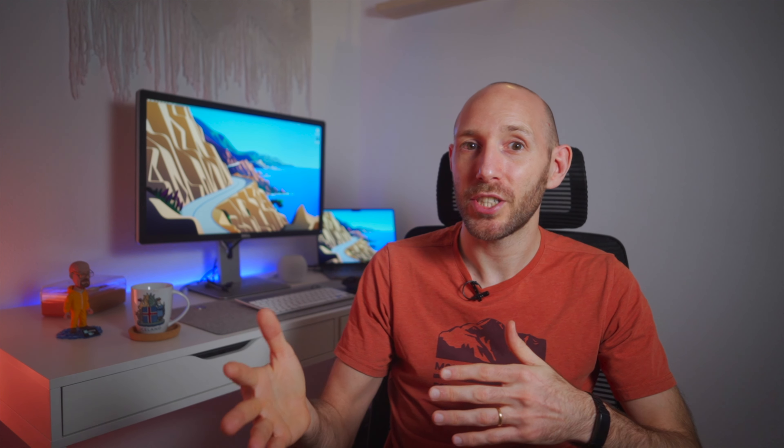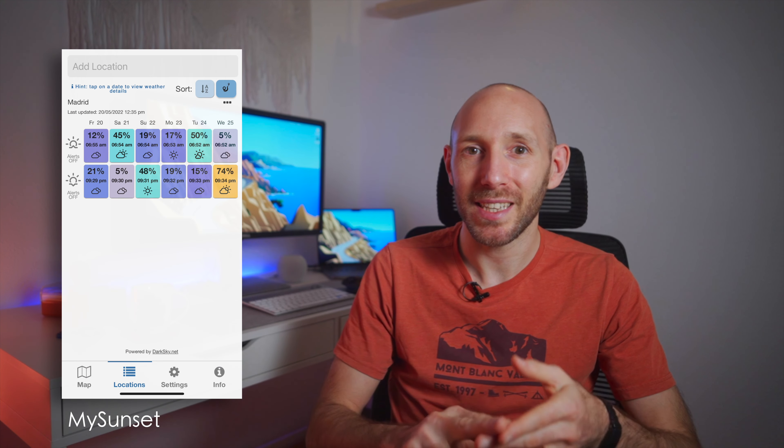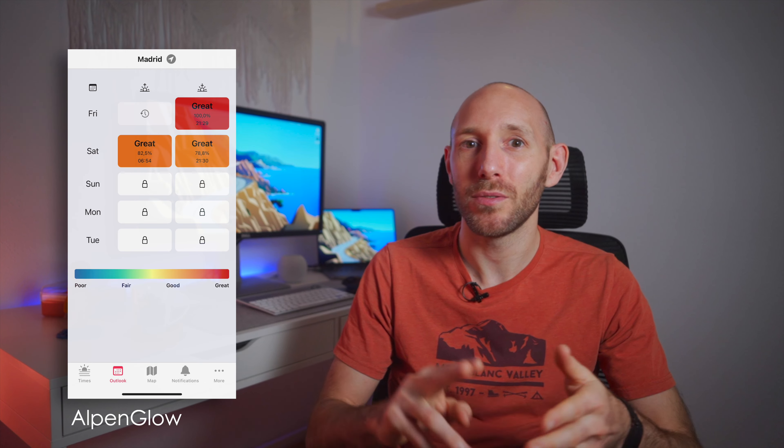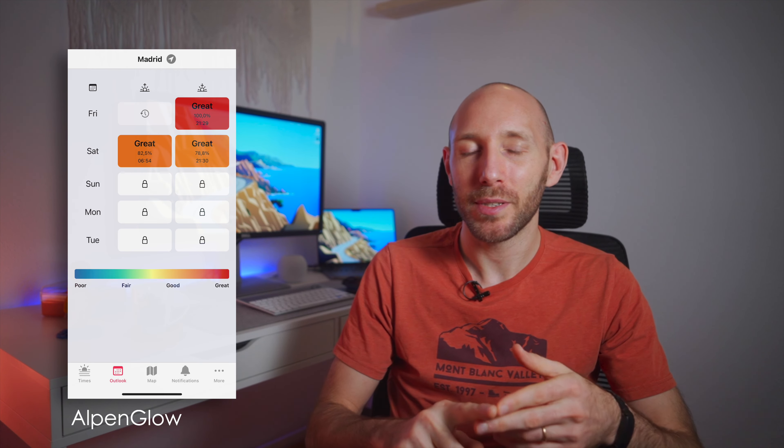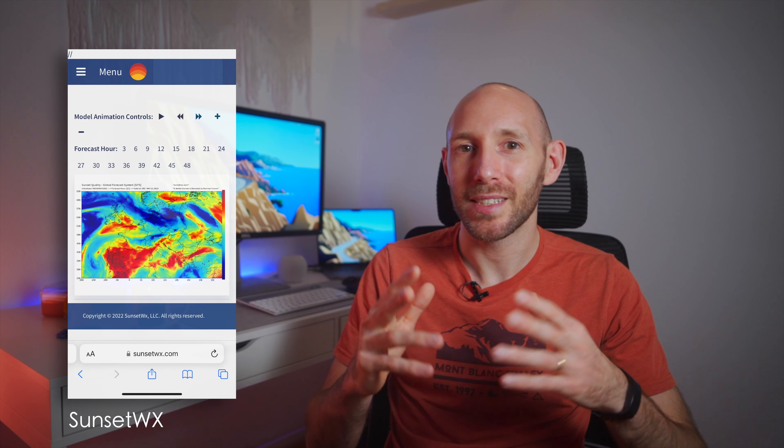If you want a free version, check out My Sunset Alpenglow or the website called sunsetwx. And last, let's say a bonus tip for you that stayed until the end.